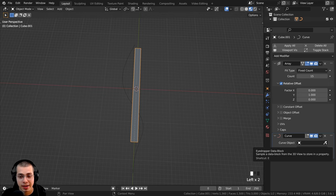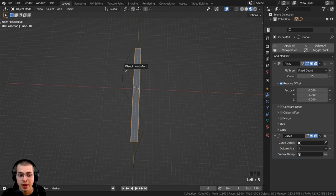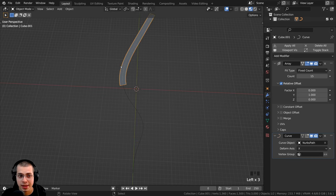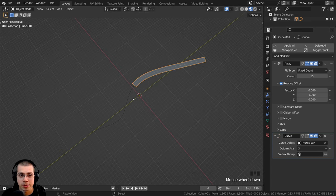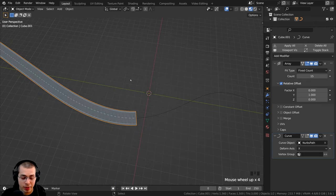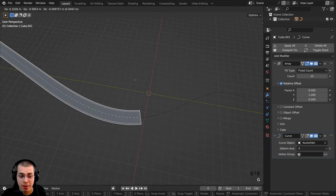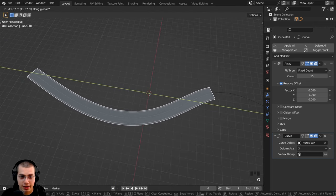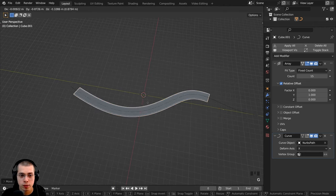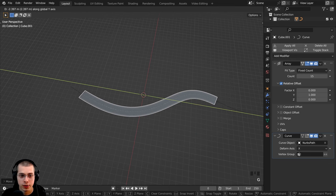Now here on the curve object, I can click here on the eyedropper, and then I can just select the path object. And I can now hit G to grab, and I can move the road back on the X axis and move it along the curve.